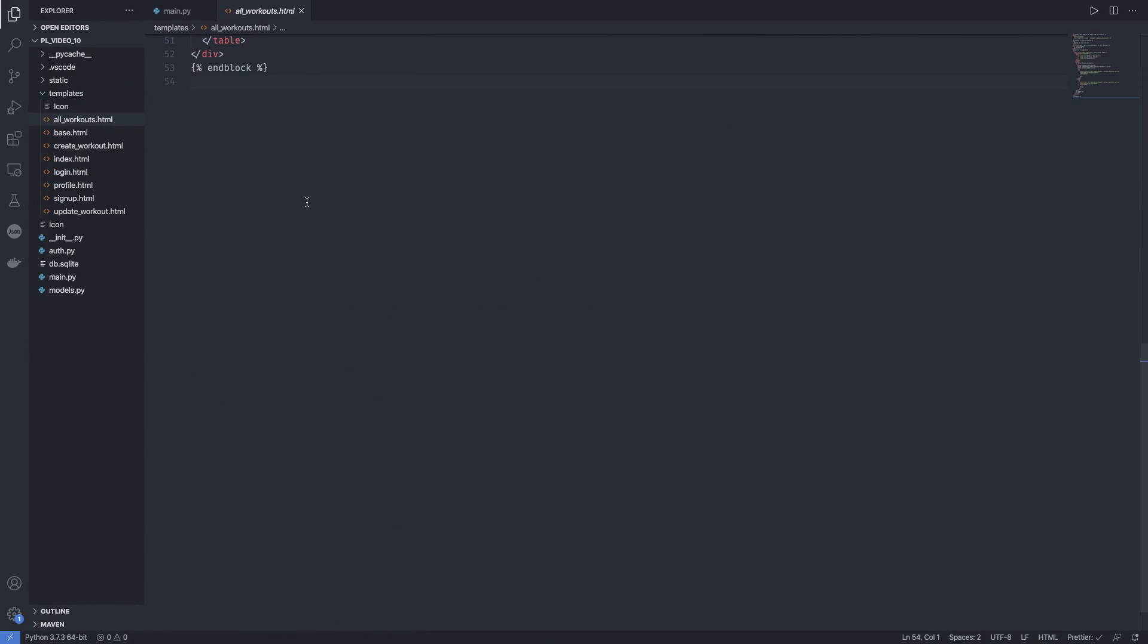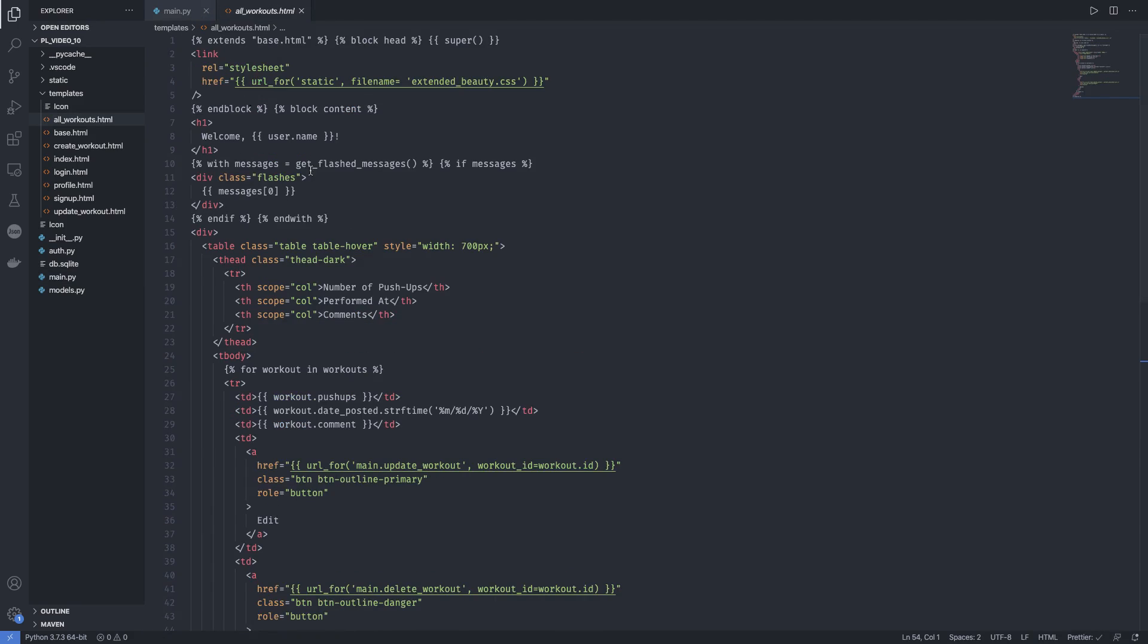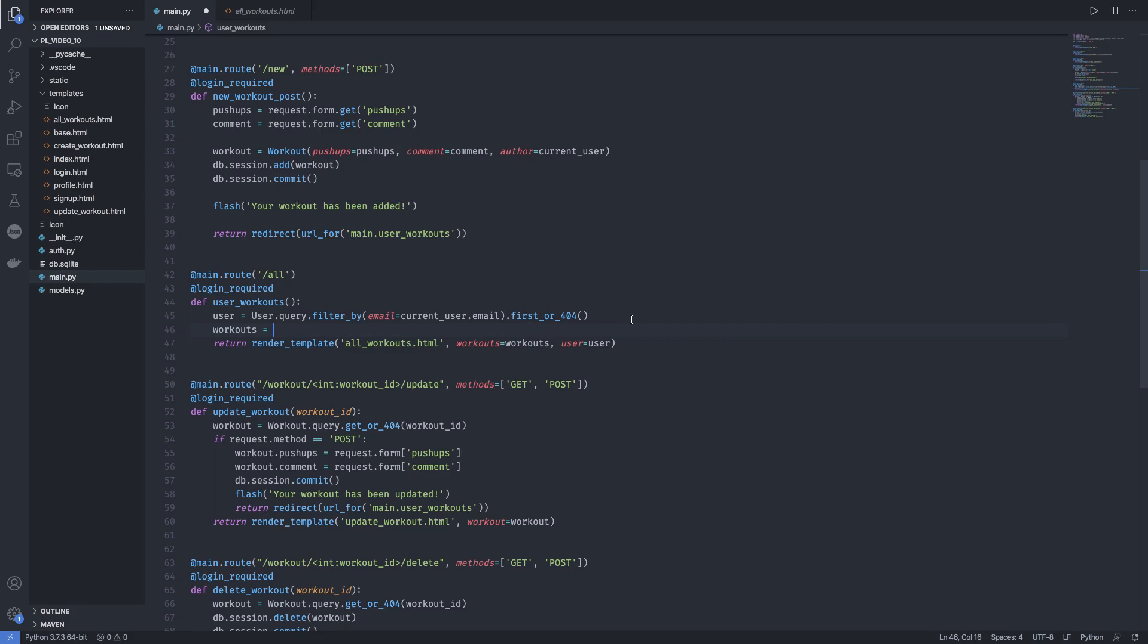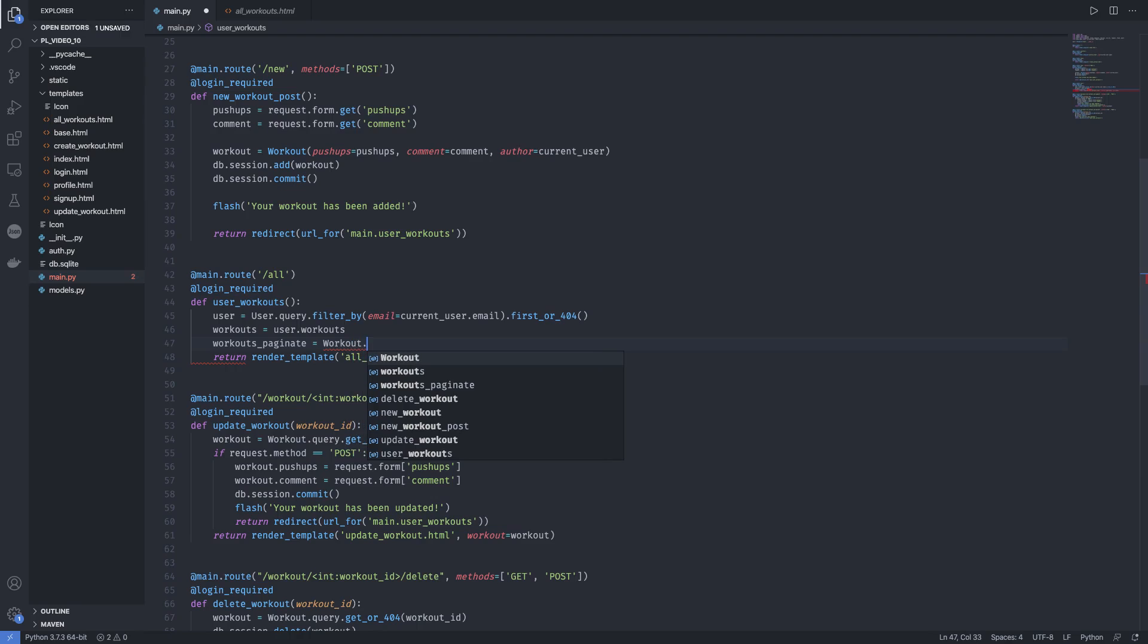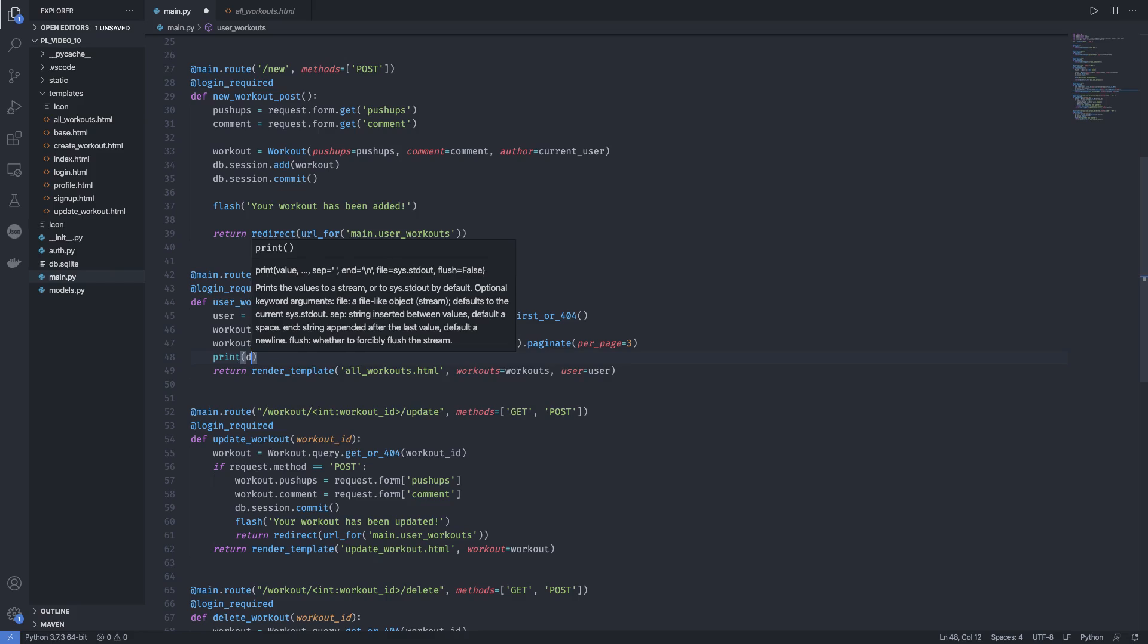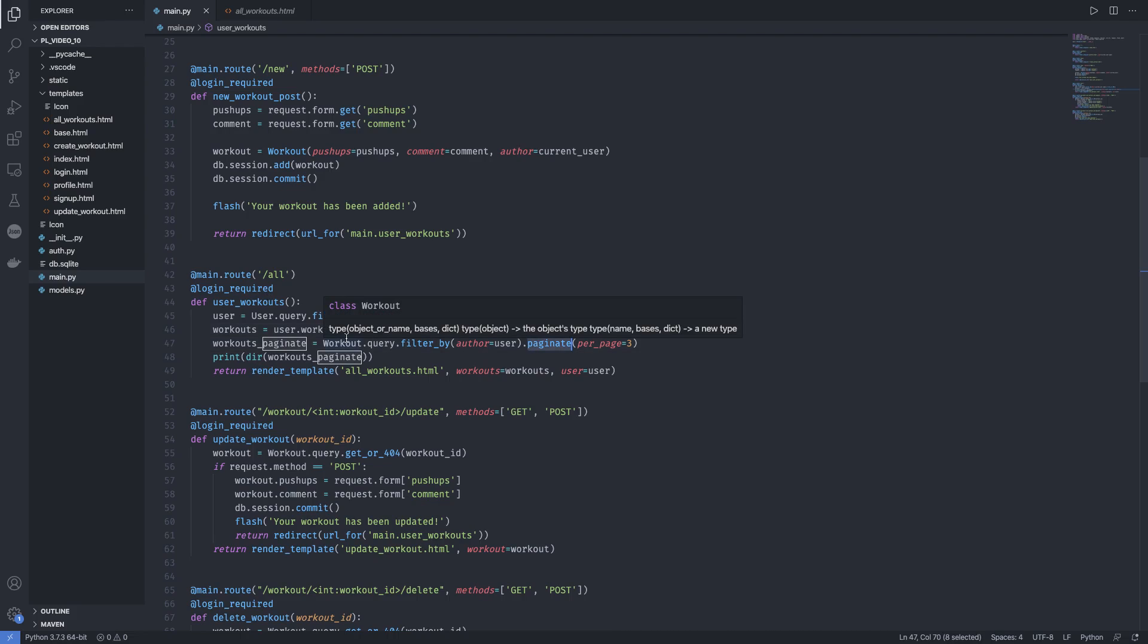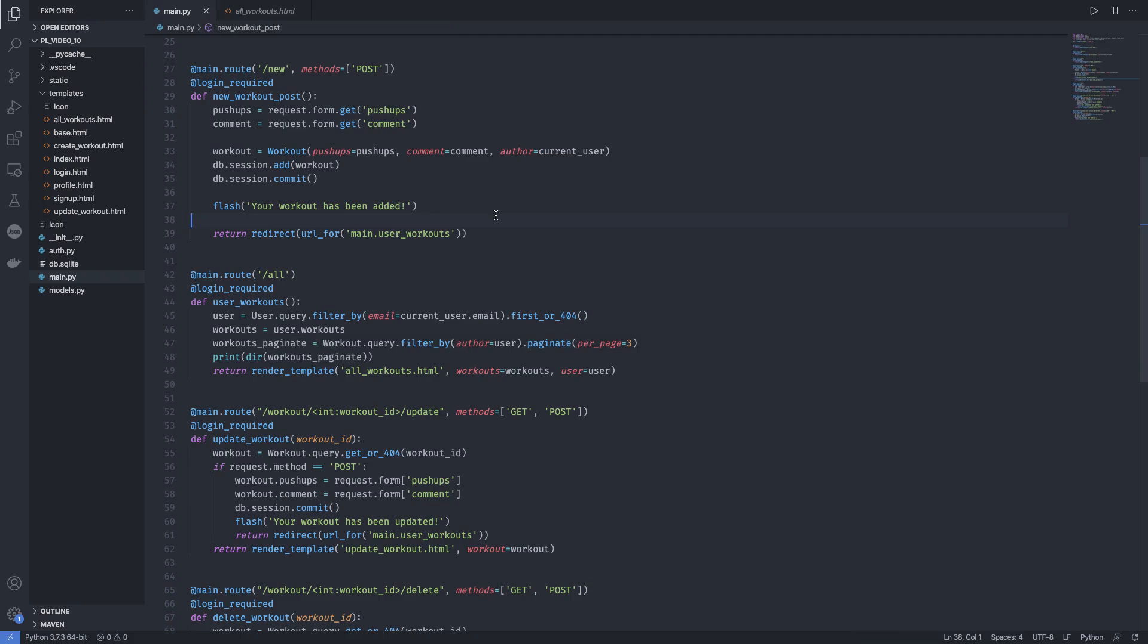So since we have changed our workouts, we will also need a way to change these. So let's do it a bit differently. My bad. So we'll keep this here. And we'll say workouts_paginate. And go to workout.query.filter_by. And we filter by the author which is the user. We call paginate. And we make sure that there's only 3 per page. And what we can do now is just print all the methods which we have under workouts_paginate. So yeah. Now we won't break the application. Because once we have our paginate method on our object, we need a different way to handle these for loops here. So yeah. This should work now.